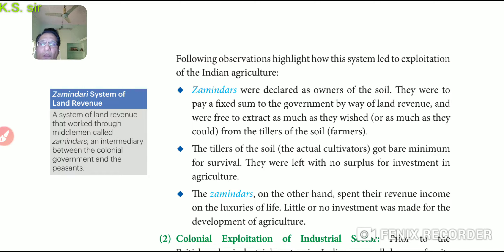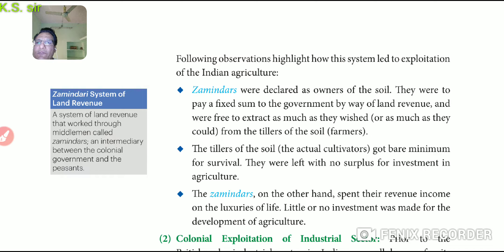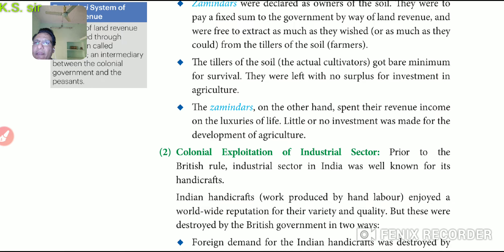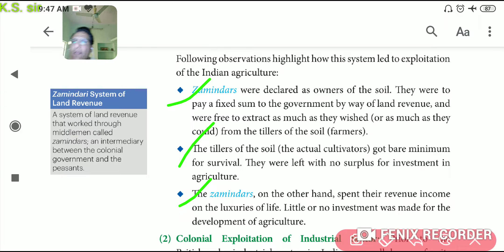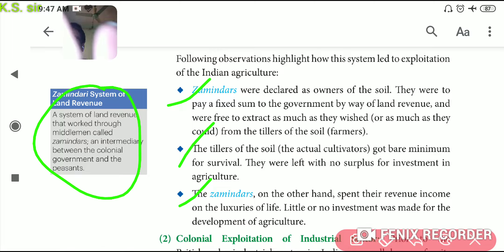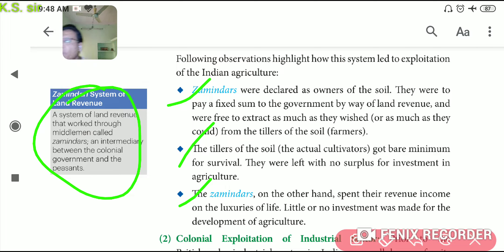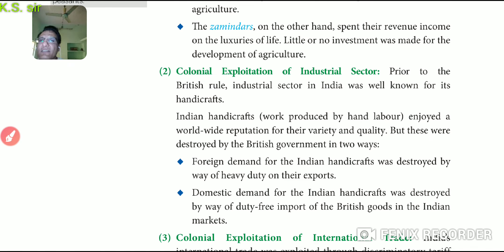Third, the Zamindars spent their revenue income on a luxury lifestyle. जो Zamindar लोगों के पास surplus पैसा होता था, वो अपनी luxury life पे खर्च कर देते थे। Little or no investment was made for the development of agriculture. So these first, second, and third points show how agriculture was exploited under the Zamindari system. Zamindari system was a system of land revenue working through a middleman called Zamindar, who collected revenue from farmers and deposited it to the British government, keeping a large extra portion as profit.